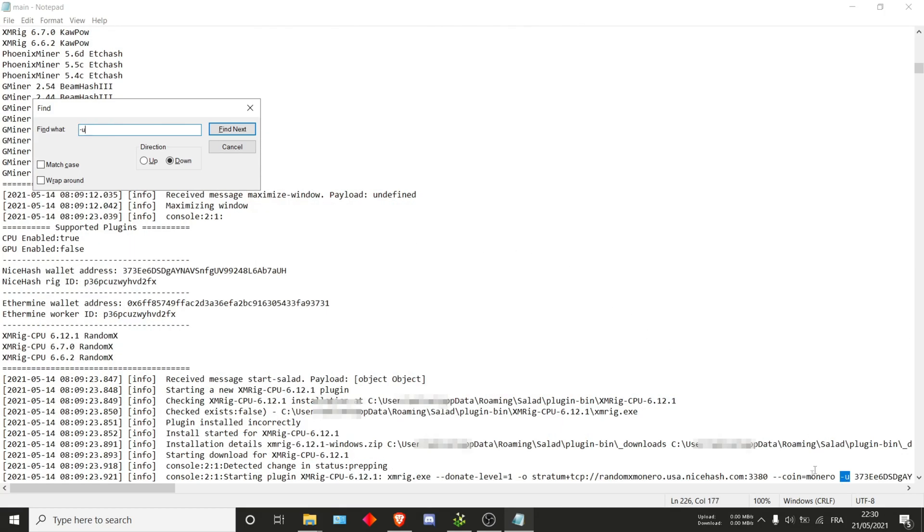First one is dash u. In our case we just found it here. But I also want to explore dash wal as well as dash ewal. These are usually commands that are used often by the miner in order to start mining.